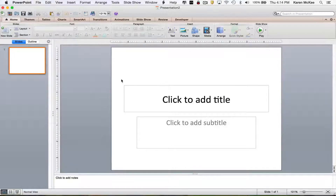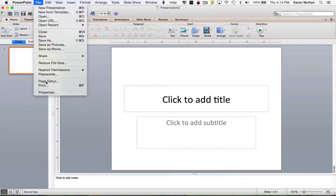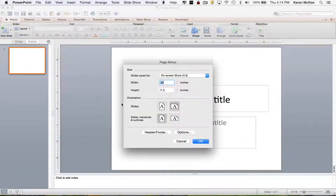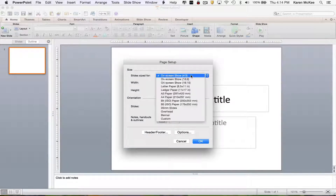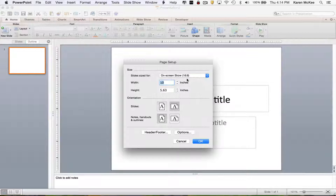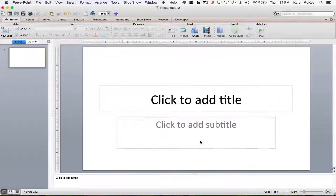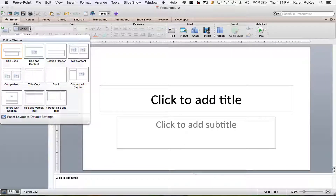Let's now go to PowerPoint. The first step is to open page setup and change the aspect ratio. The default is 4 to 3 — you want to change it to 16 to 9. You should, of course, be using the landscape orientation. Next, select a blank layout.